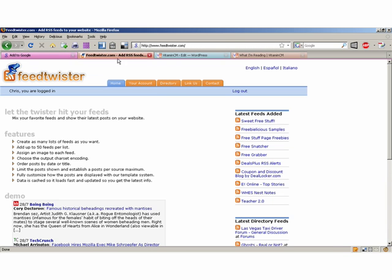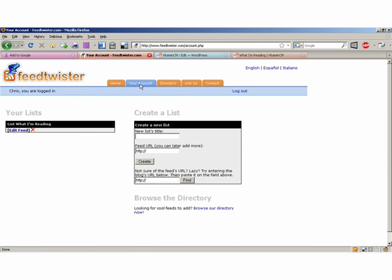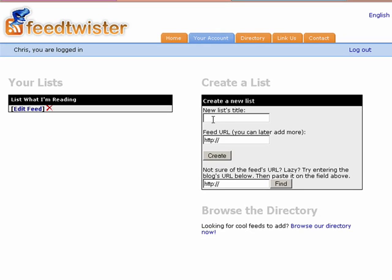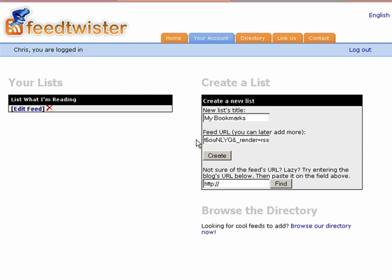Go back to FeedTwister and I want to go to My Account and I want to create a new list. So I'll call it My Bookmarks. I need to paste in that URL that I just grabbed, so I'll paste that in here and click Create.